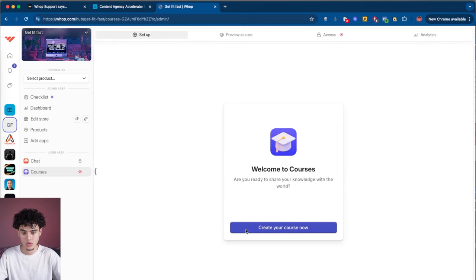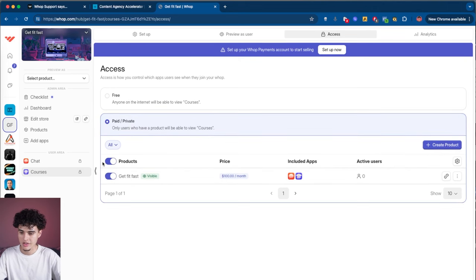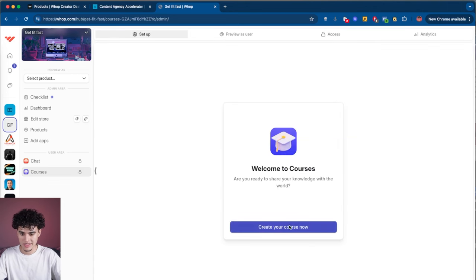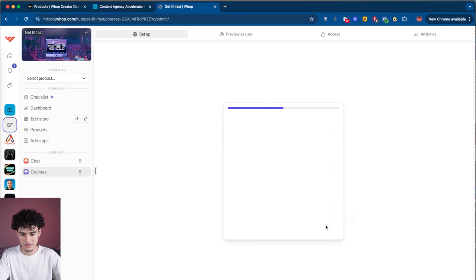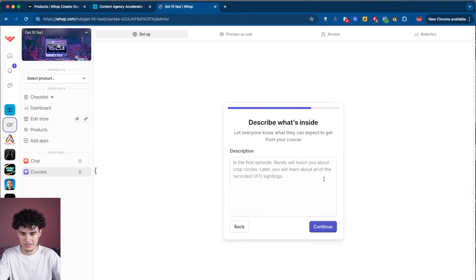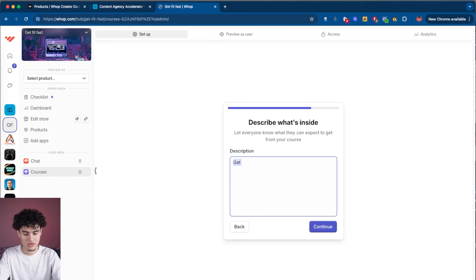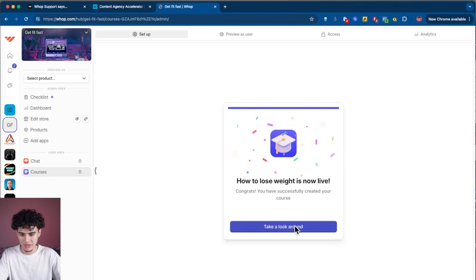Once you hit the course button, it's going to say create your course now. Before I do that, I'm going to give access to everybody who's paid for the Get Fit Fast community, check mark that, then go back to setup and hit create your course now. Give your course a name — how to lose weight — hit continue. Course tagline: get fit before the summer ends. Hit continue, describe what's inside, and then boom, course live.